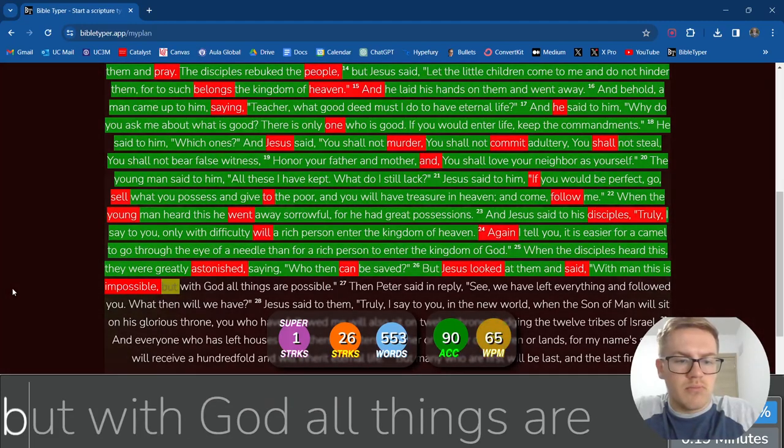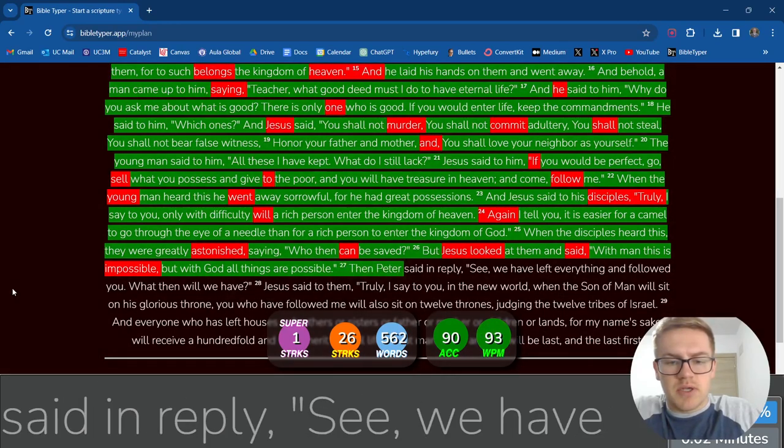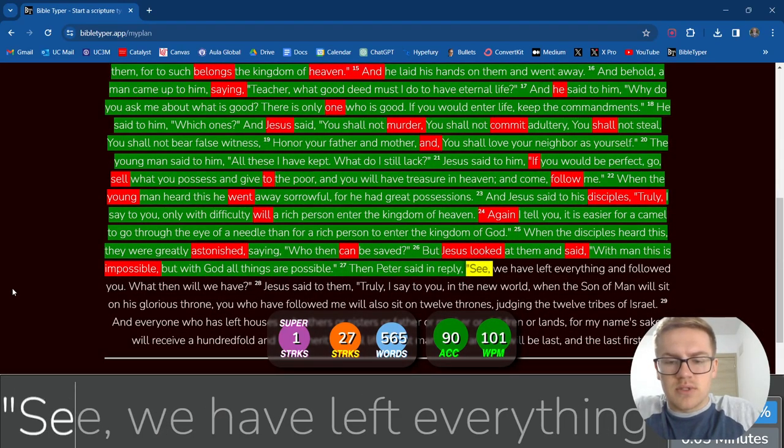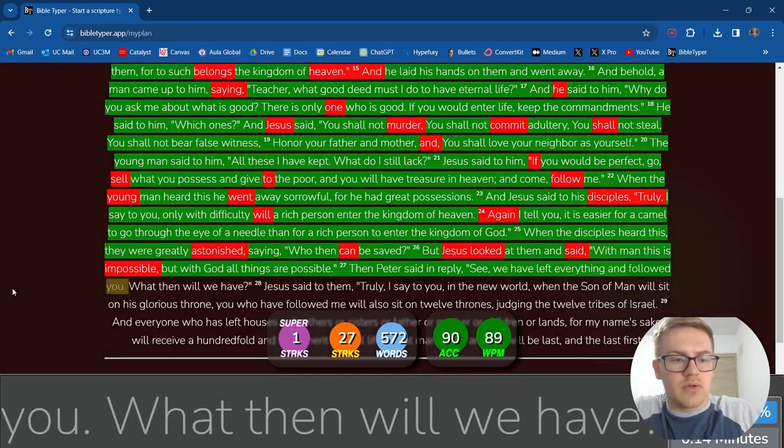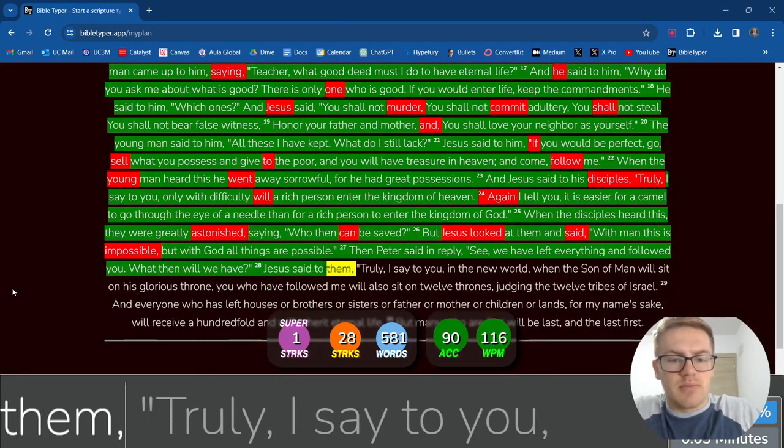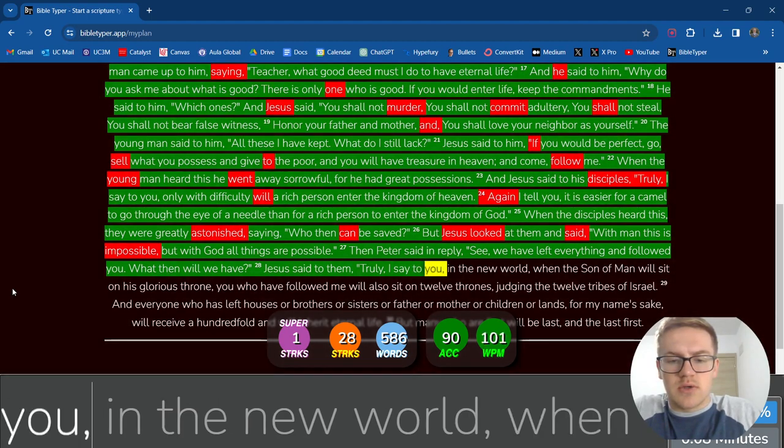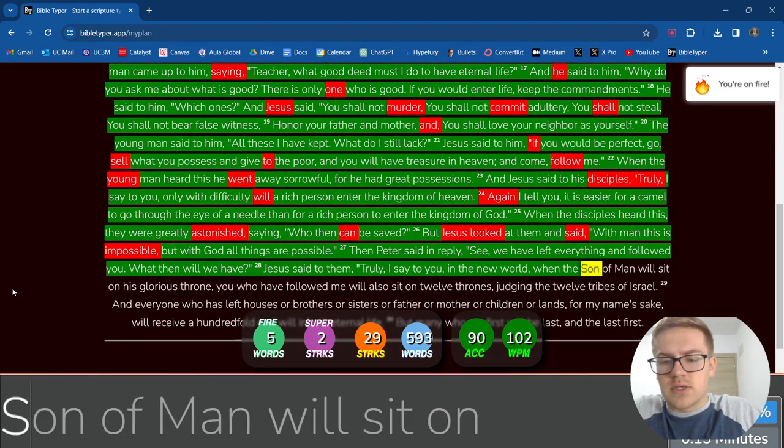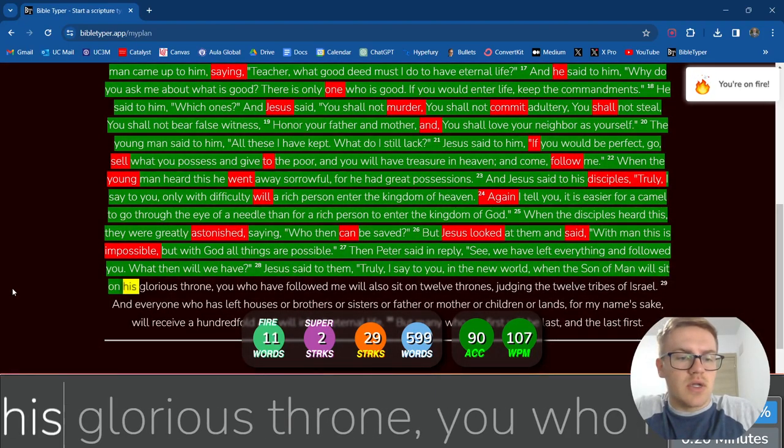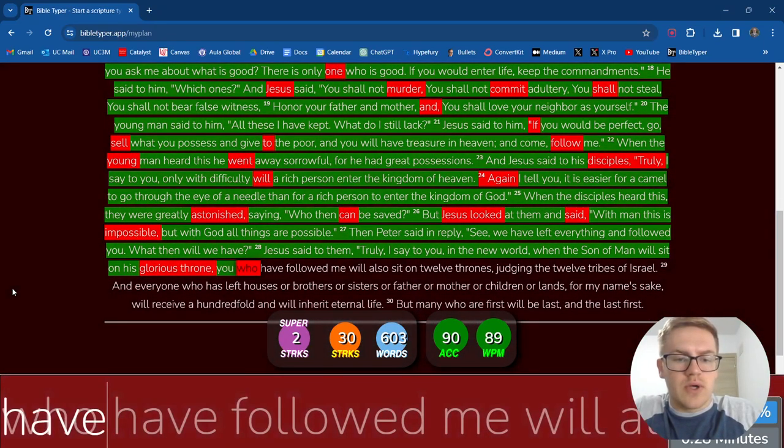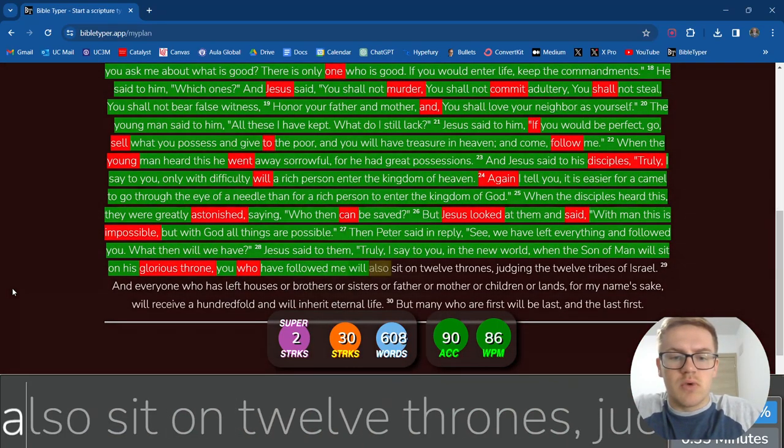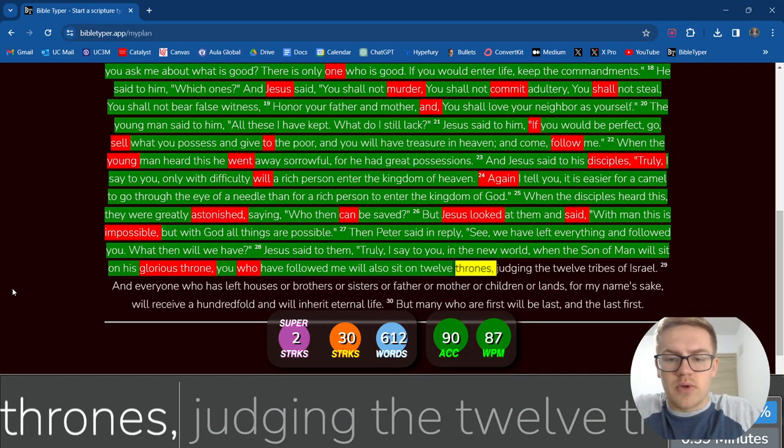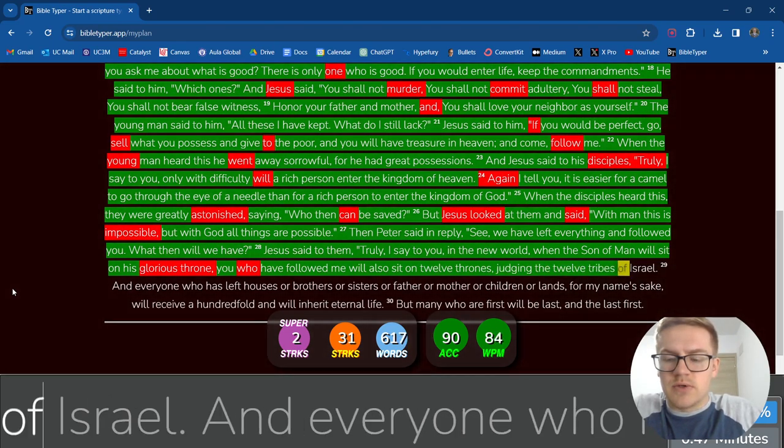Then Peter said in reply, See, we have left everything and followed you. What then will we have? Jesus said to them, Truly, I say to you, In the new world, When the Son of Man Will sit on his glorious throne, You who have followed me Will also sit on twelve thrones, Judging the twelve tribes of Israel.